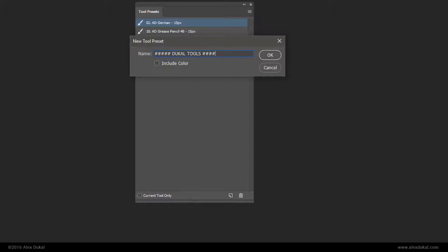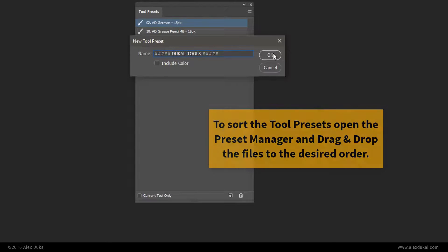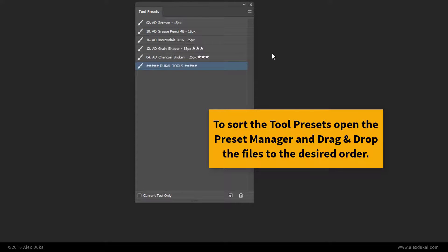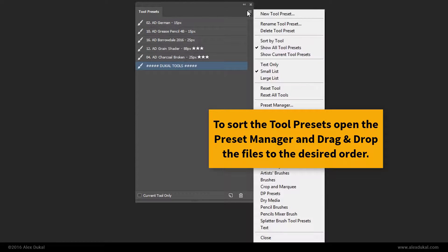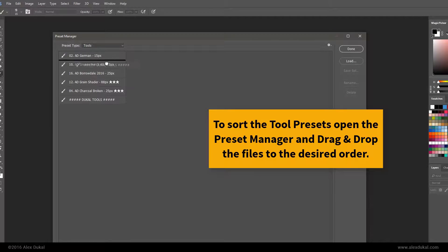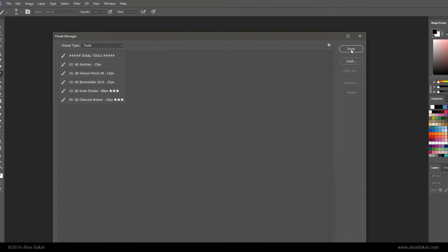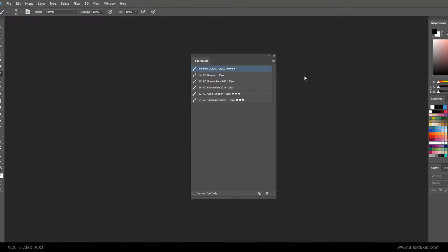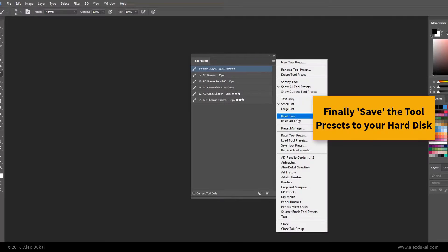To sort the Tool Presets, open the Preset Manager and drag and drop the files to the desired order. Finally, save the Tool Presets to your hard disk.